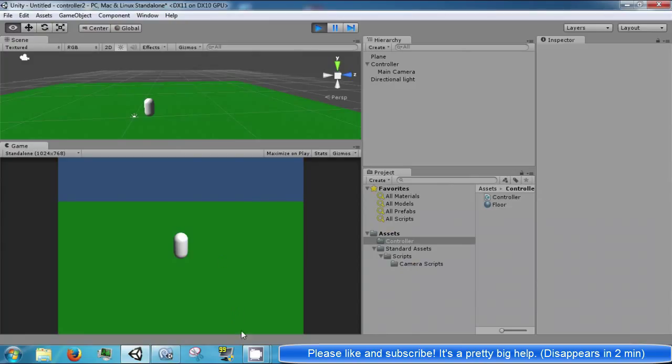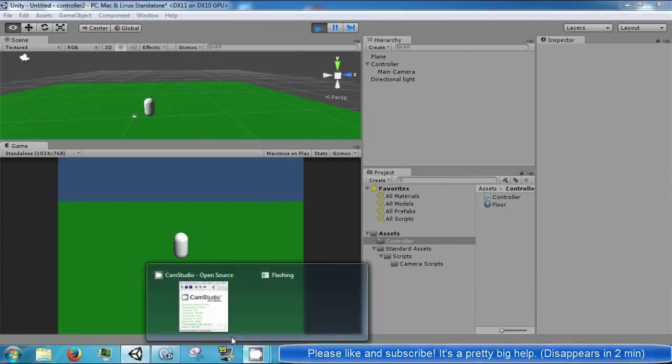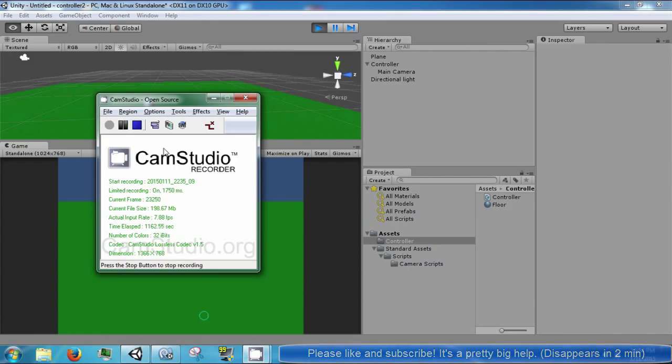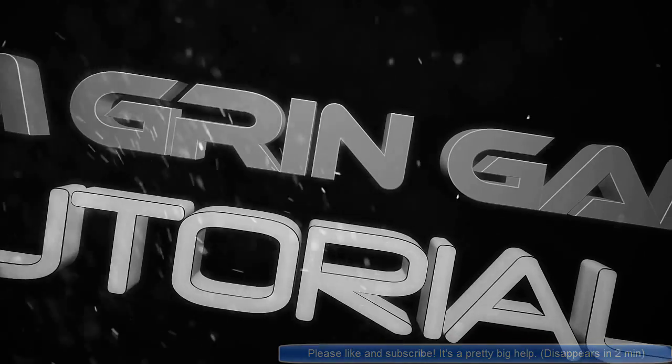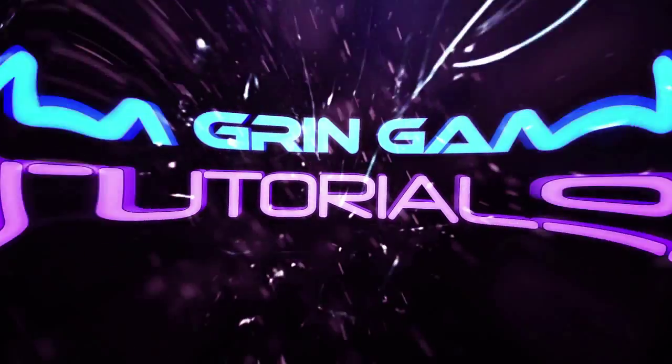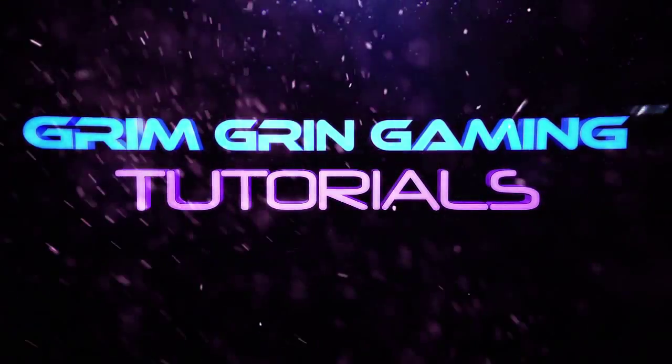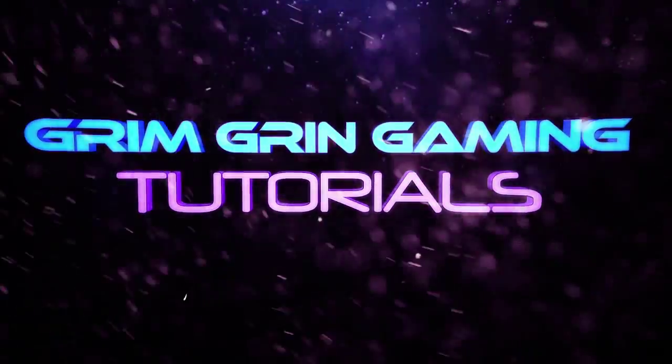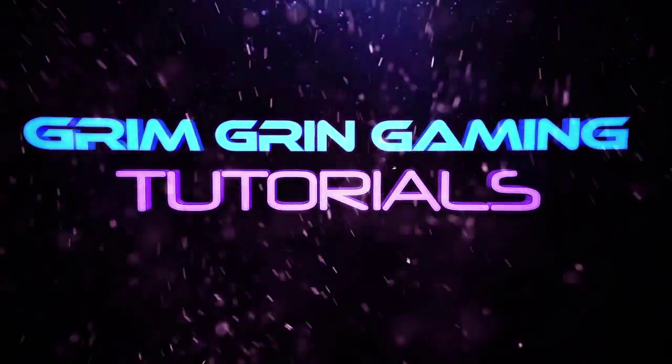That's going to be it for right now. Thank you guys for watching. We'll be right back.